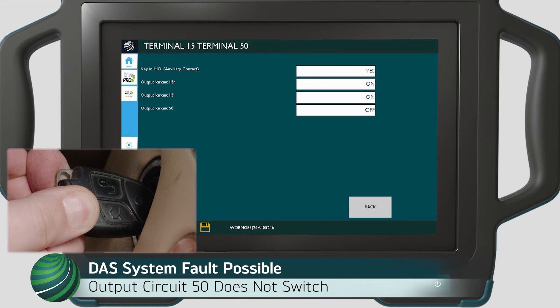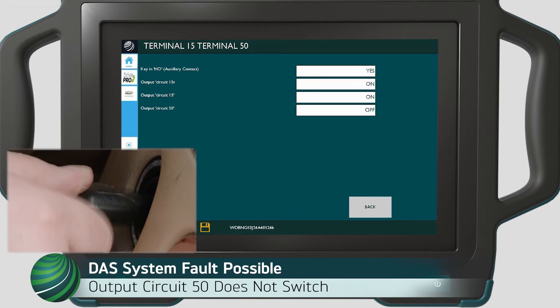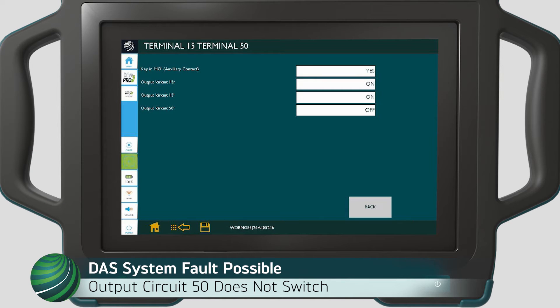If it does not switch, the issue may be the drive authorization system, DAS, not allowing the start signal. Attempt to start the vehicle using a second known good key. If the change still does not occur, engine start may be blocked by an implausible park signal or no communication to or from a DAS module — for example, the transmission, engine, shifter, or simply a bad key. Further diagnosis is needed.